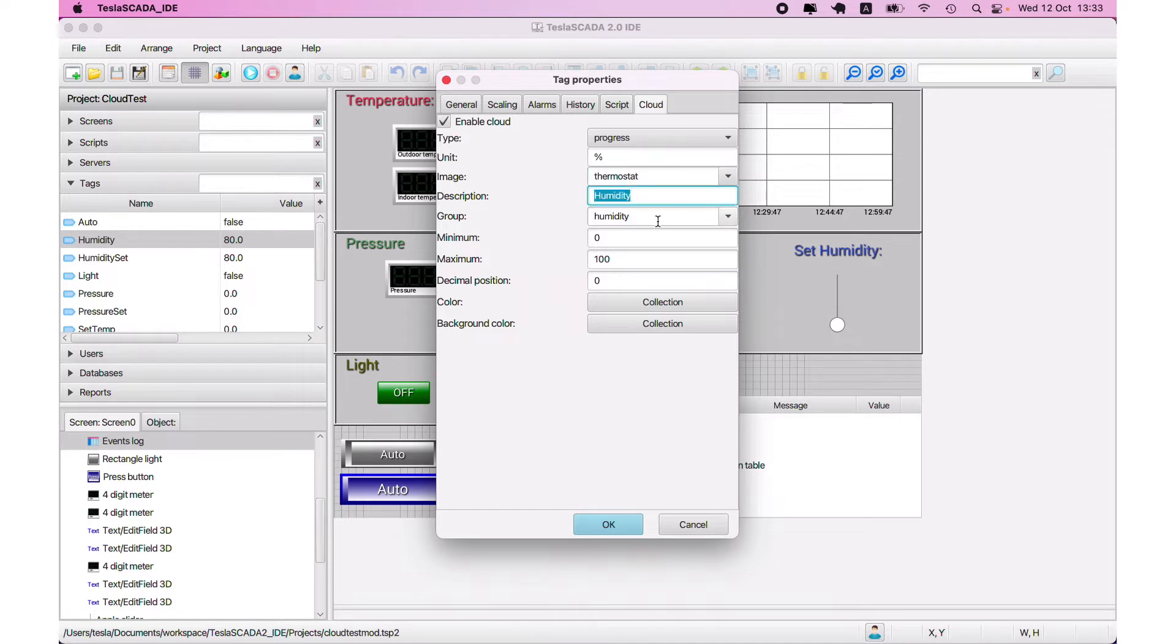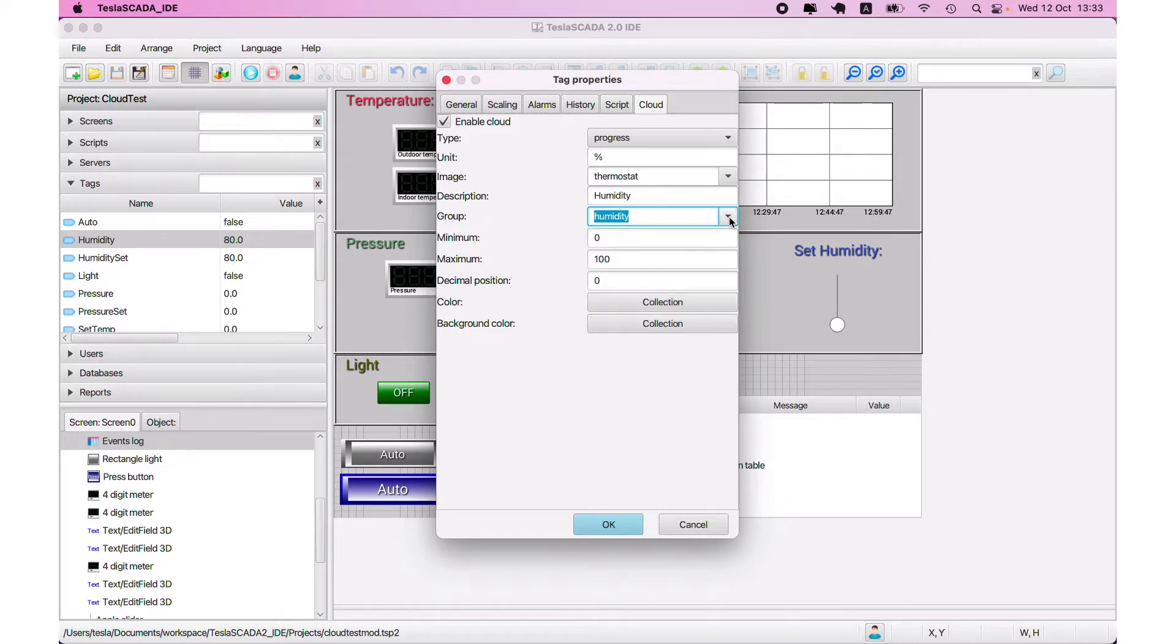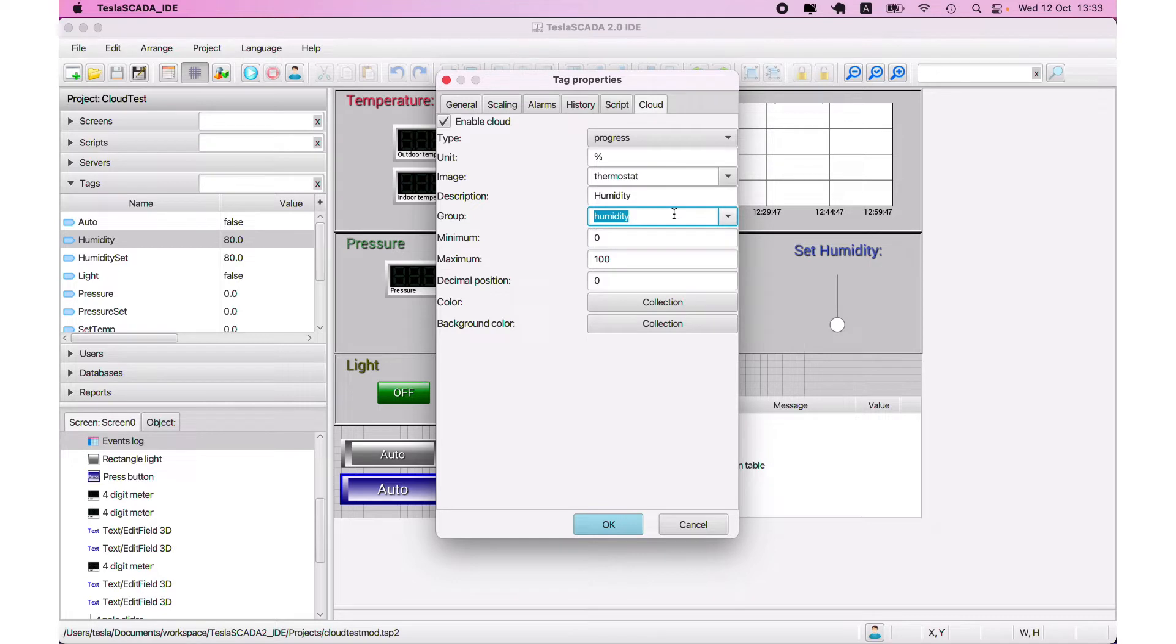Description, then choose group. You can enter your new group or choose from the represented. For the new project, you will have to create some groups yourself.